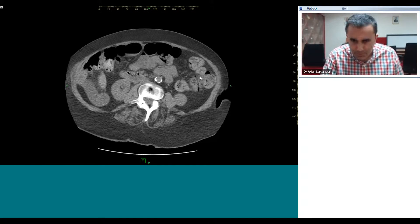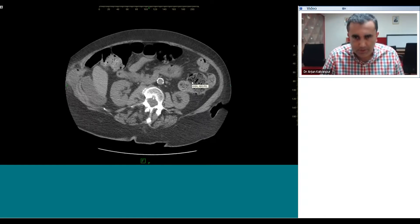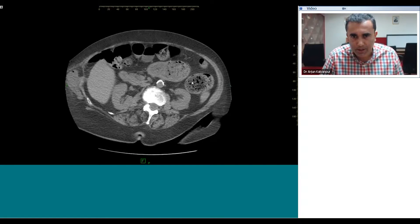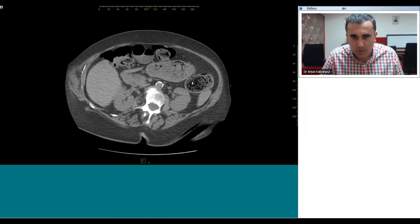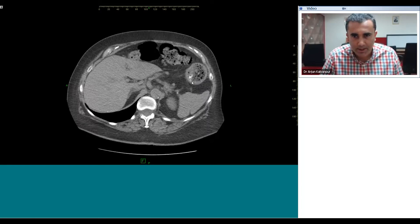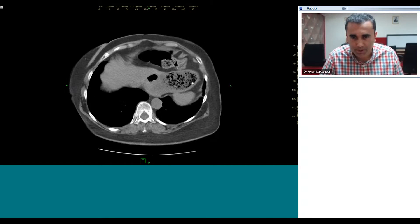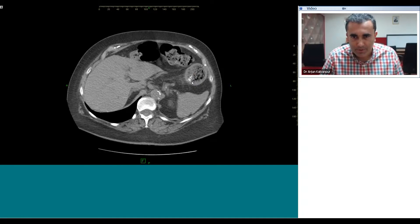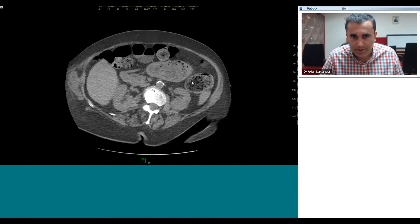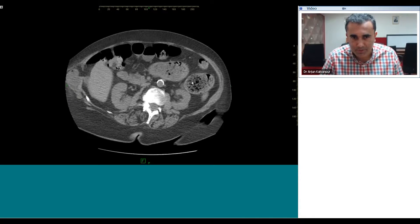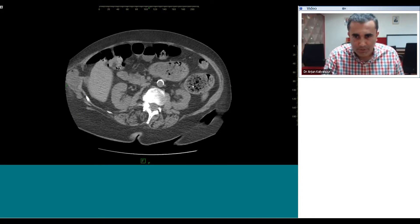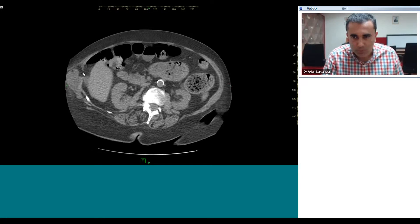The next job at hand is to identify where the obstruction is taking place and what is causing it. As we scroll through, there is a finding that is not immediately apparent at first review, but if we spend a moment in this section we see that there is a small defect in the lateral abdominal wall and that a segment of the small bowel has herniated through.